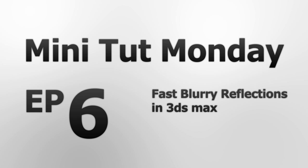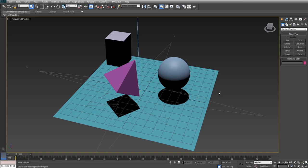Hey guys, how's it going? It's JDOSX here and welcome to Minituck Monday Episode 6 where today I'm going to show you guys how to create some really cool looking blurry reflections that render ridiculously quickly.